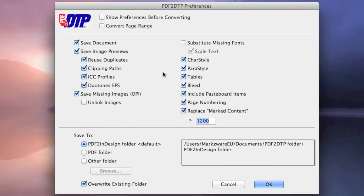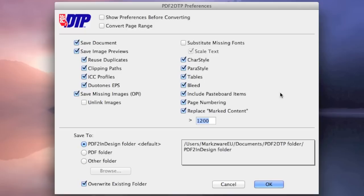And you can see here some of the preferences, including saving ICC profiles, Duotone EPS, getting all the stylizations, tables, blends, pretty much you name it, we're going to try to grab it if possible out of that PDF.